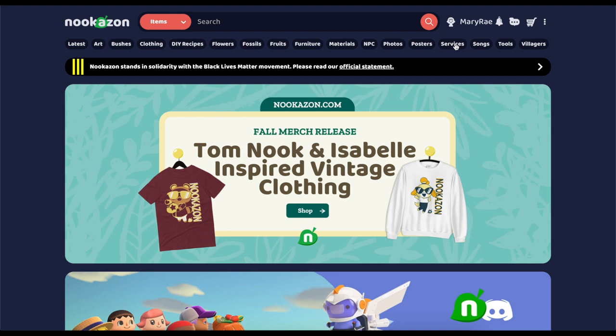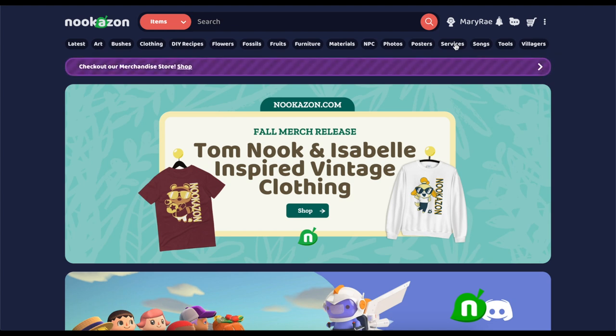If you are confused on how to use Nookazon in the first place, make sure to go check out my last video. I'll have it linked down below. But with all that said, let's get started.